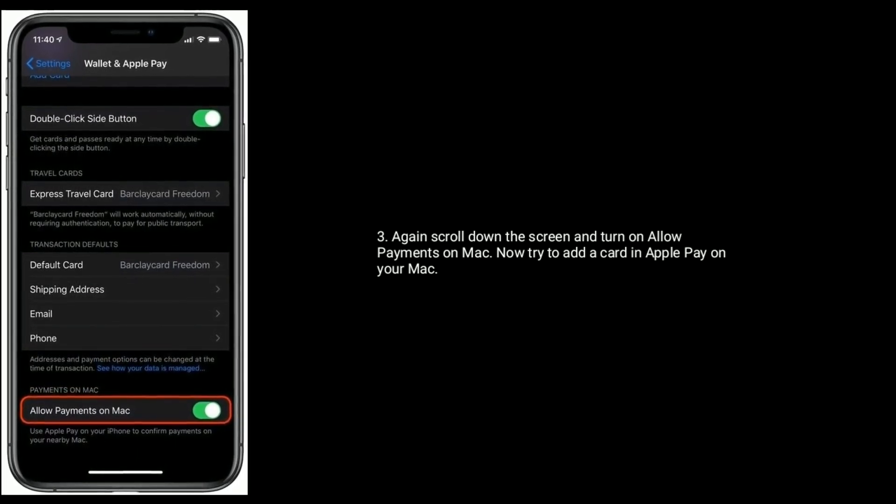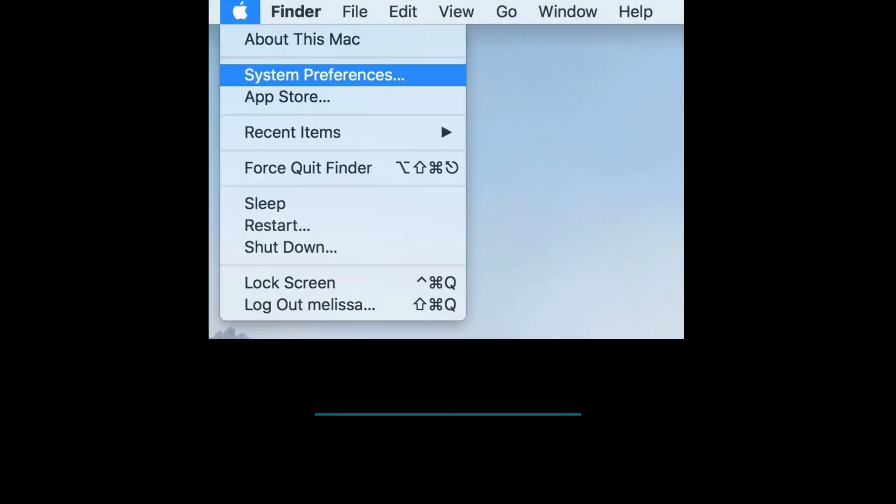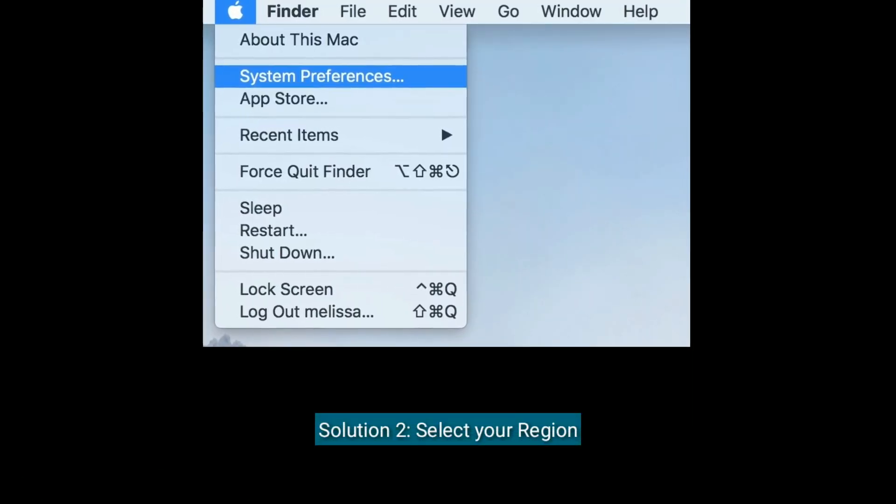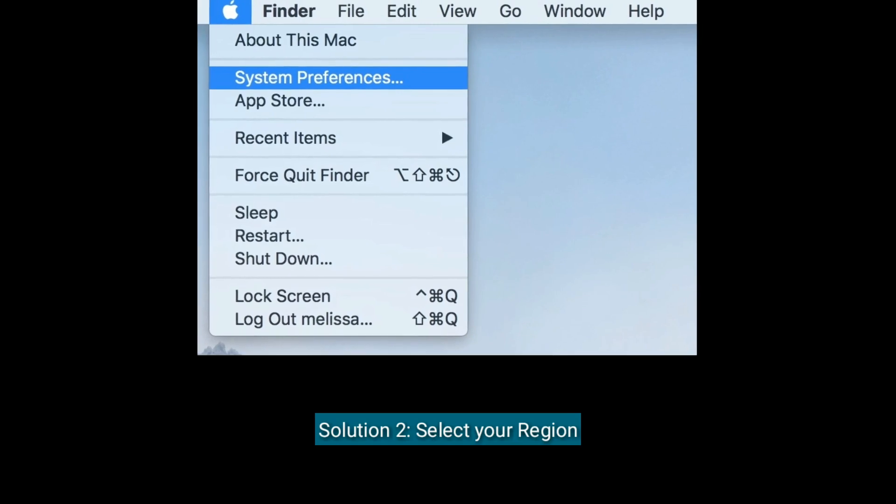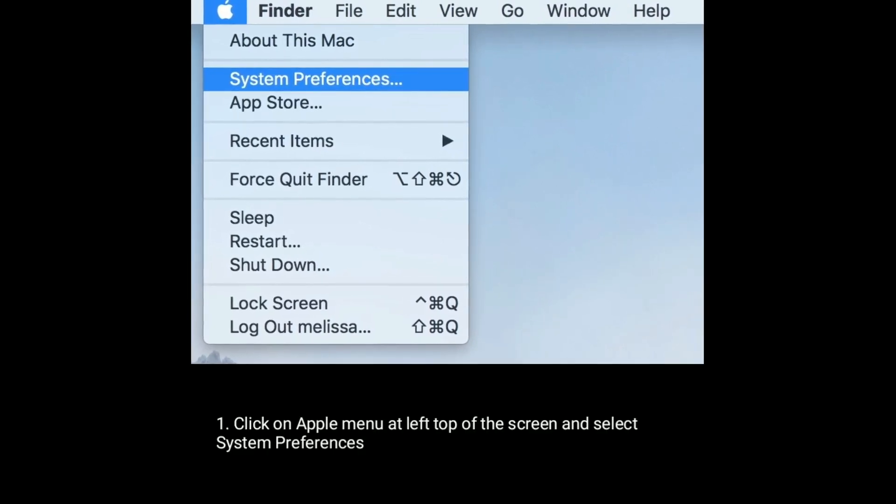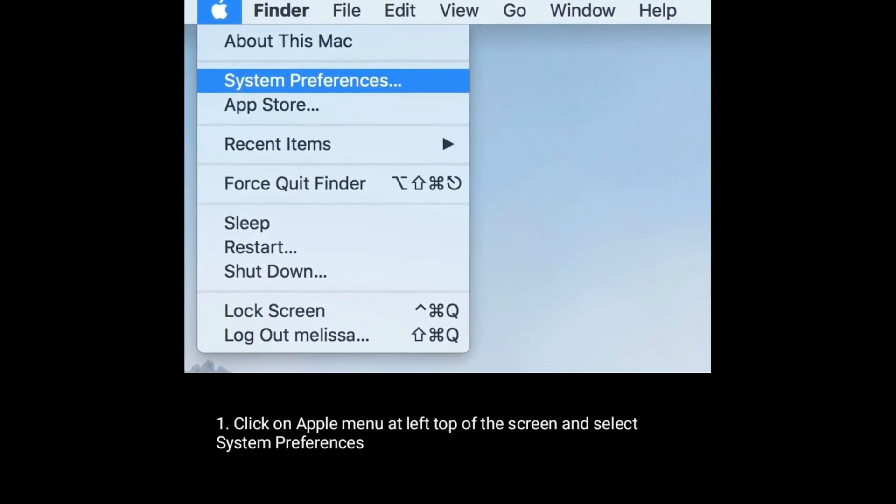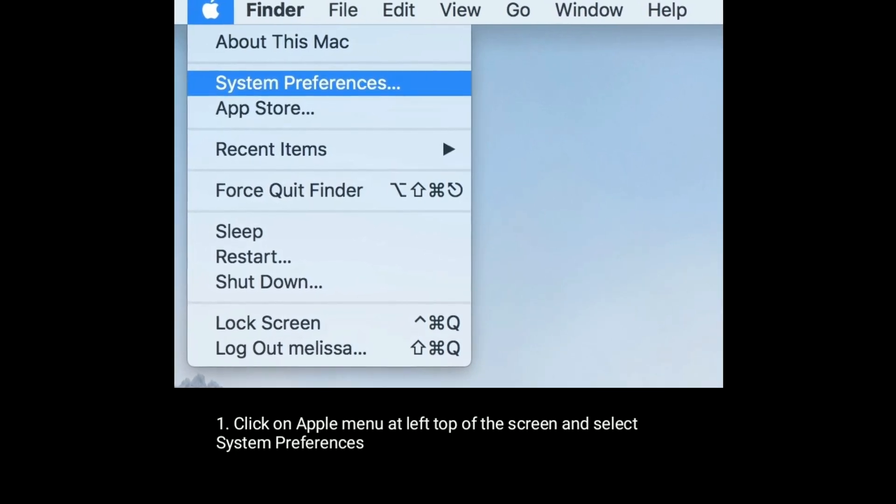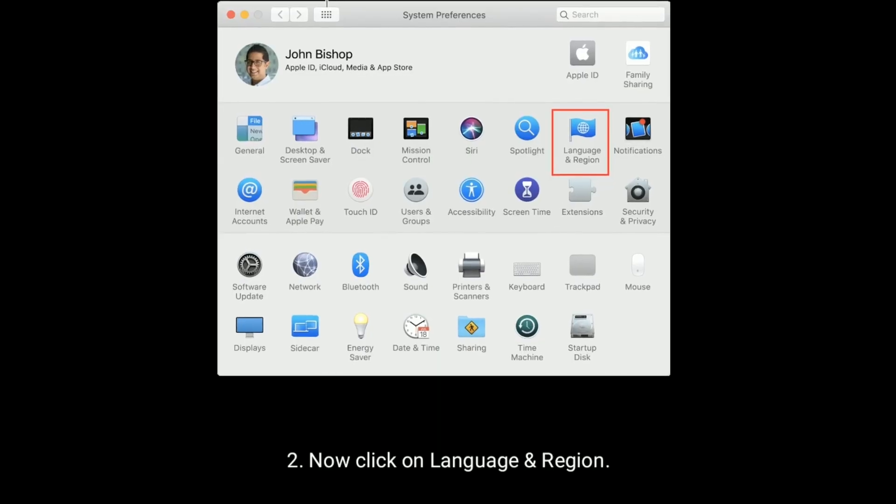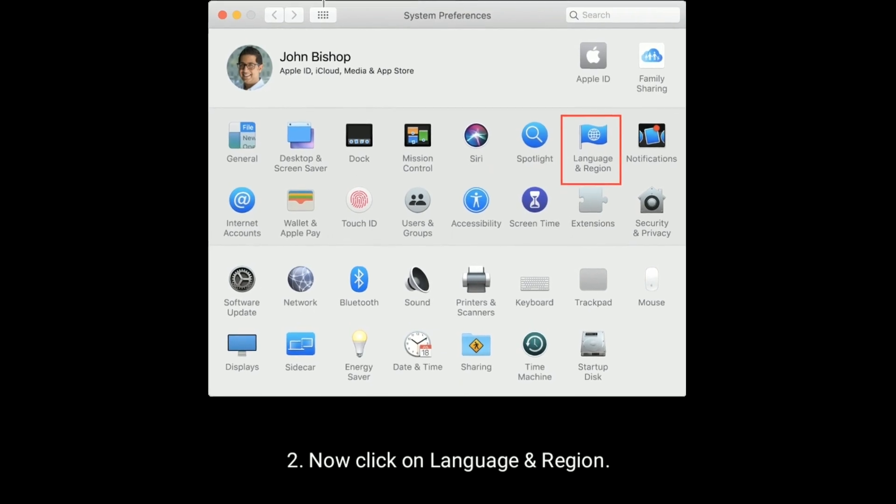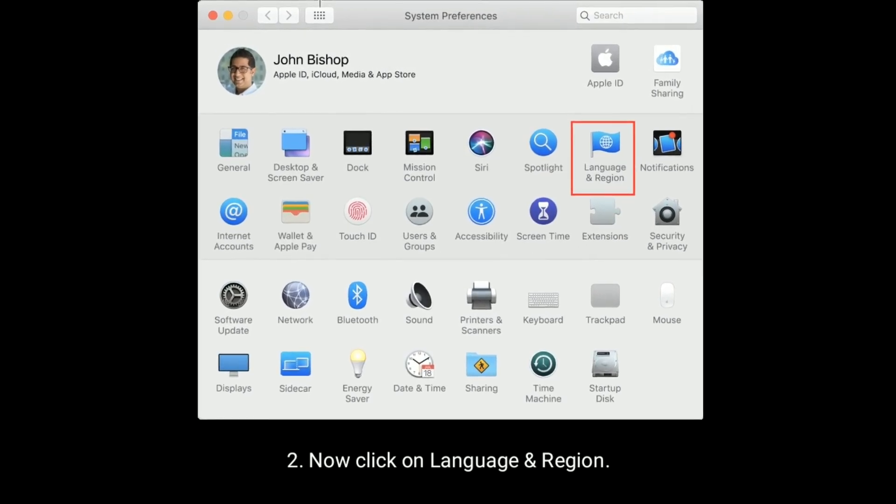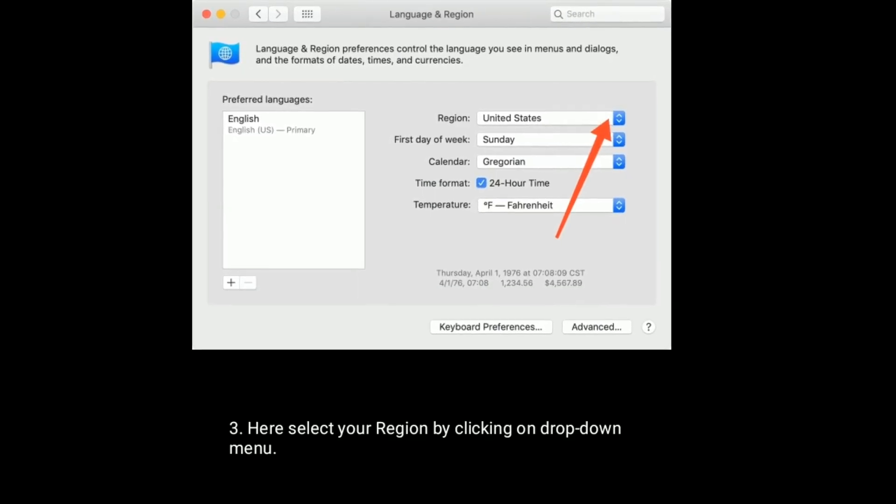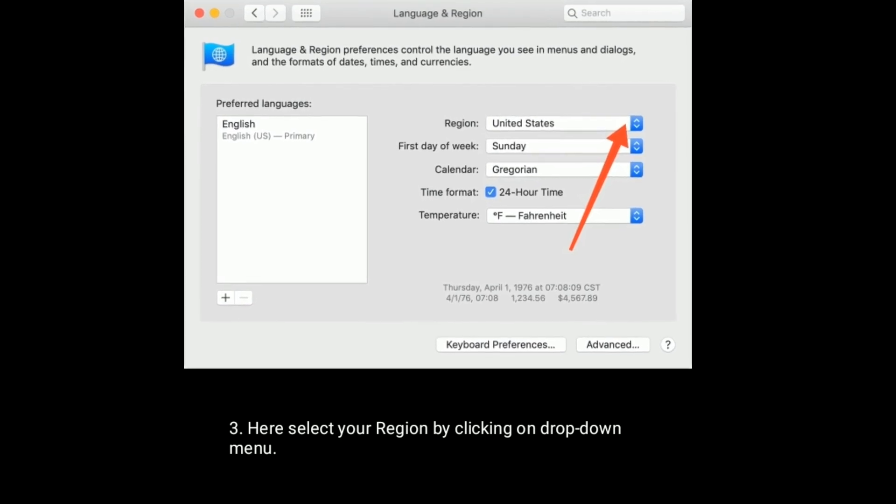Solution 2 is select your region. Click on Apple menu at left top of the screen and select System Preferences. Now click on Language and Region. Here select your region by clicking on drop down menu.